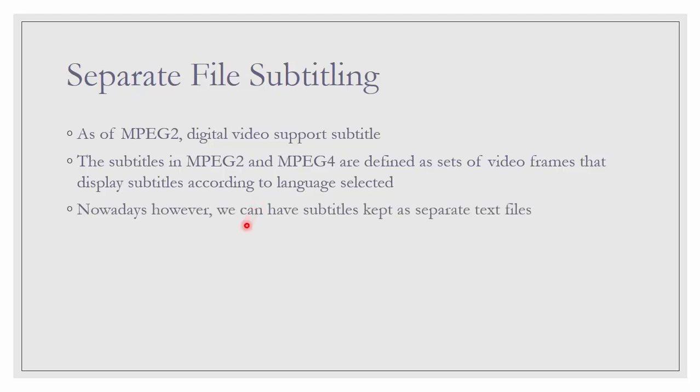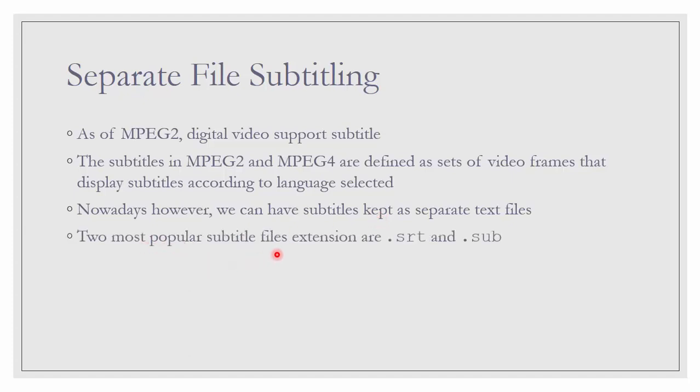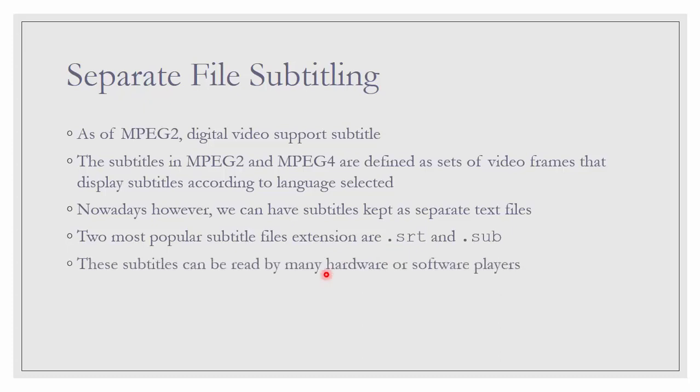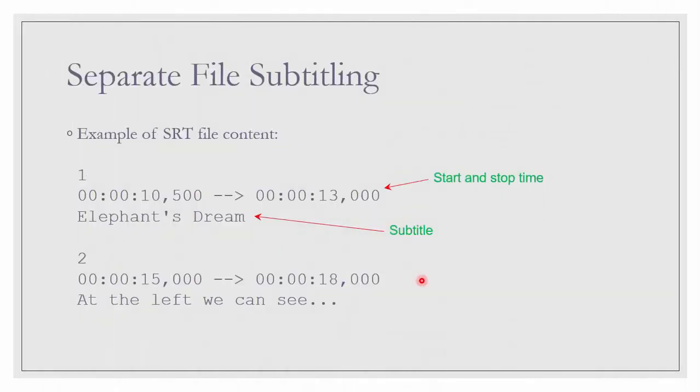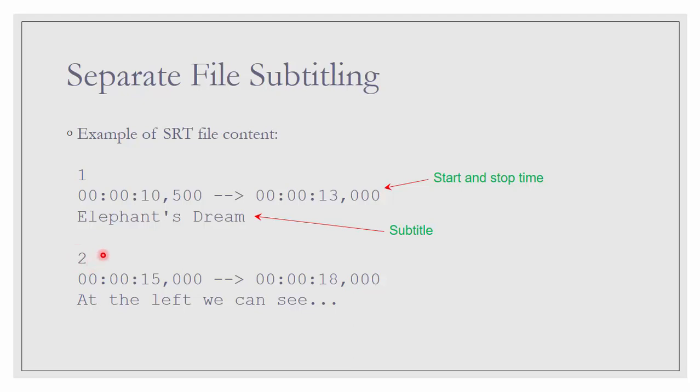Nowadays, however, we can have subtitle kept as separate text file. The two most popular subtitle files are .srt and .sub. This subtitle can be read by many hardware or software video players. For example, content of SRT file looks like this. It will have number, the numbering of the subtitle sequence and then the subtitle itself following the time frame, the start and stop time when it is displayed. This is just text file.